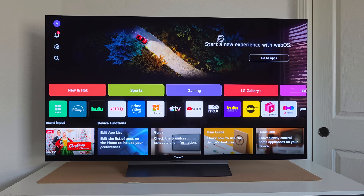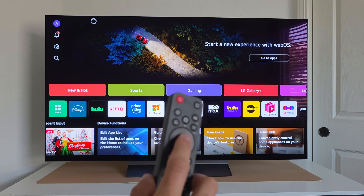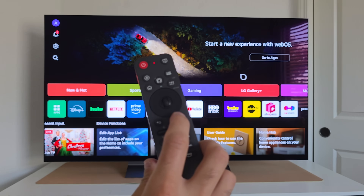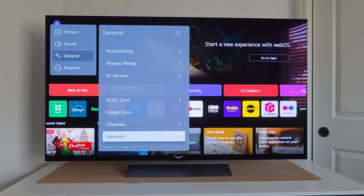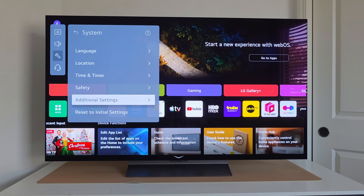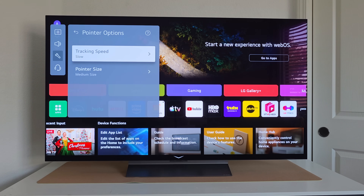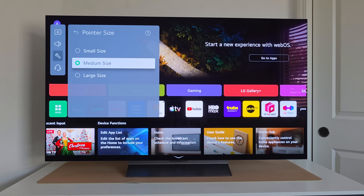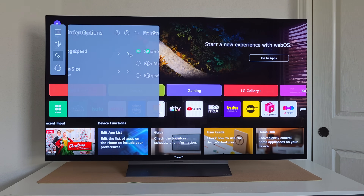The magic mouse cursor on the remote is also customizable. If it's not responding, shake the remote or move the scroll wheel up and down to activate it. If the cursor feels too fast, long hold the gear icon, go to General, then System, Additional Settings, and Pointer Options — here you can adjust the cursor speed and size, and preview changes in real time to find what works best for you.